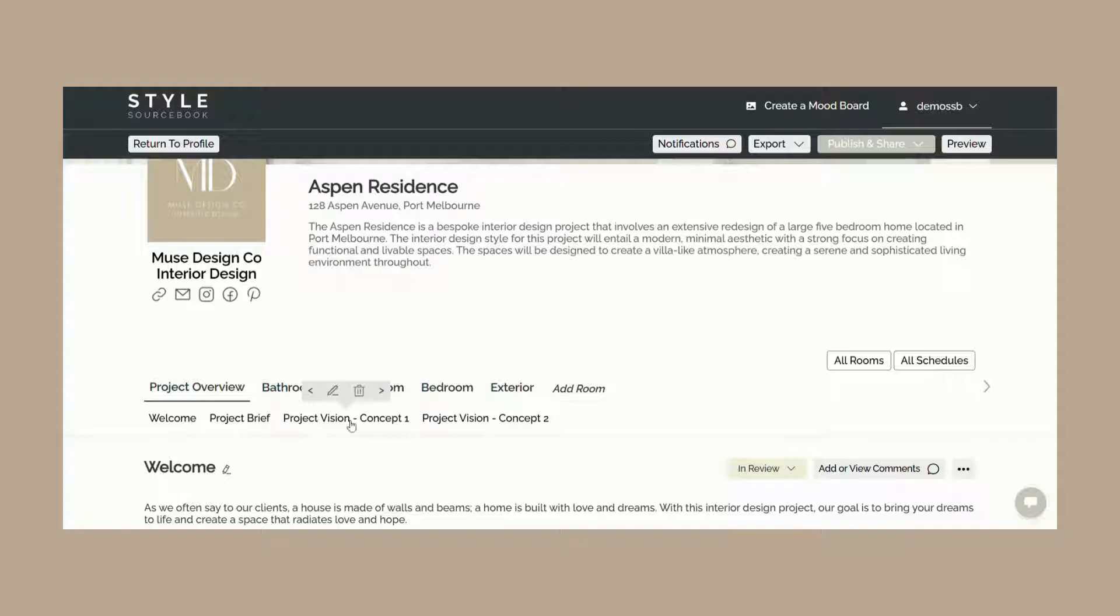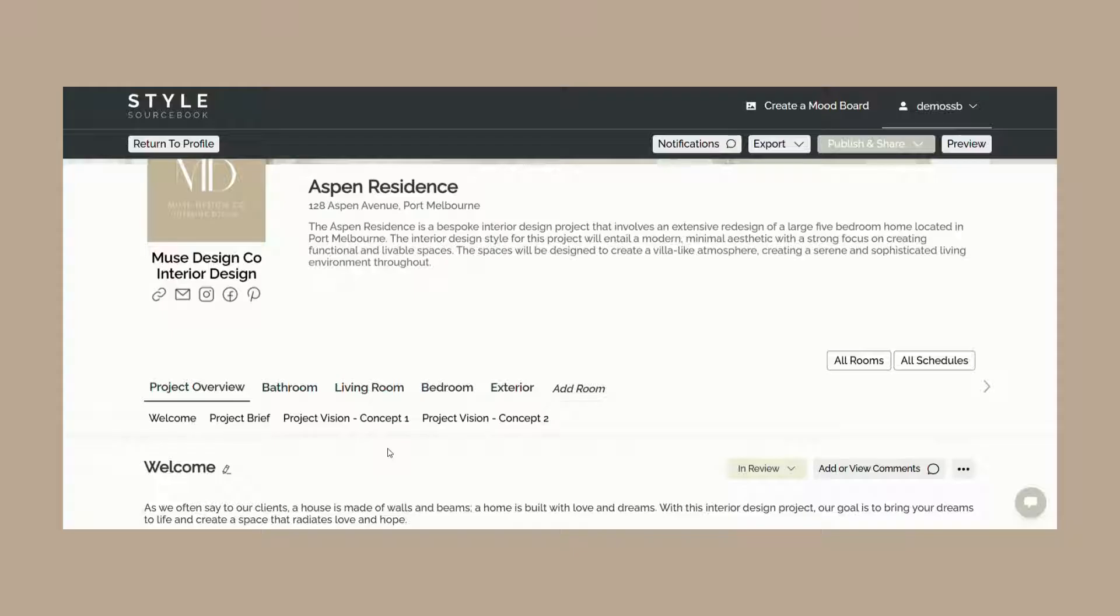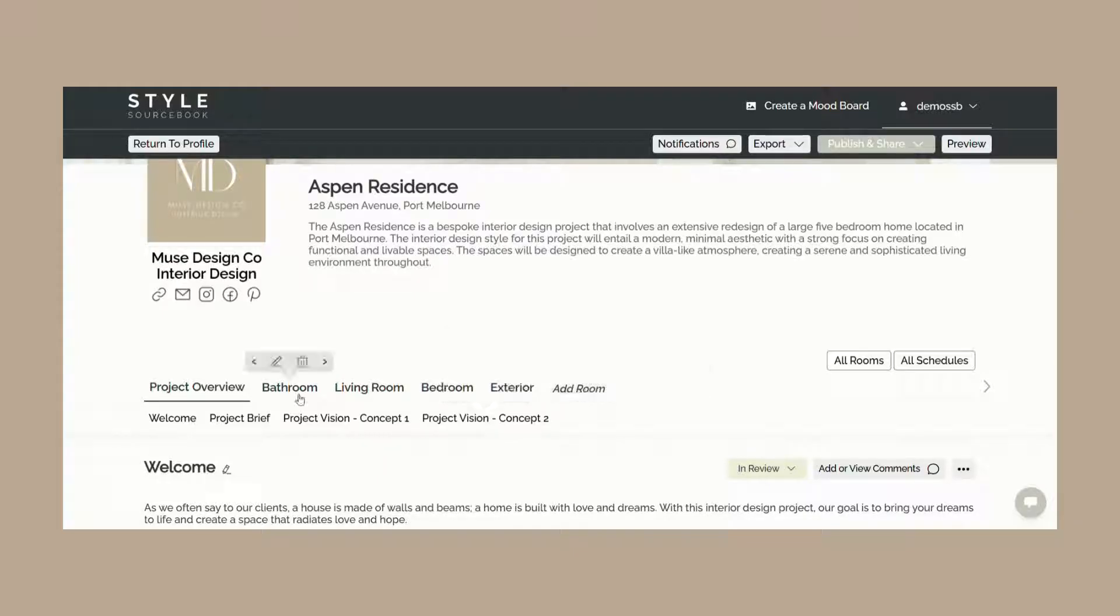Next you can add rooms for each room represented in your project such as the bathroom, laundry, kitchen, living room, and more. You can edit, delete, and reorder your rooms via the editing toolbar by hovering over the room name.